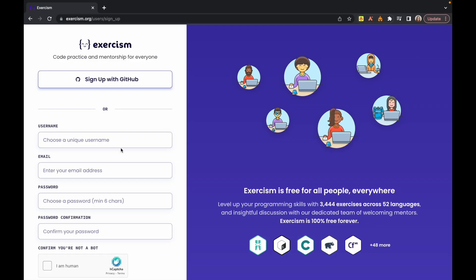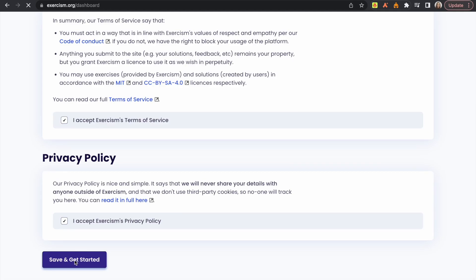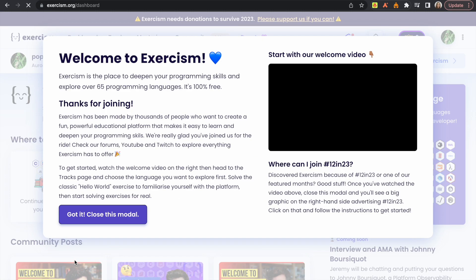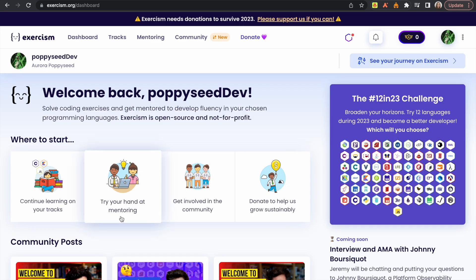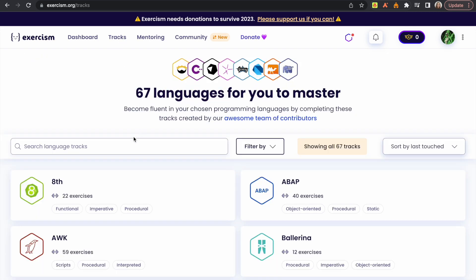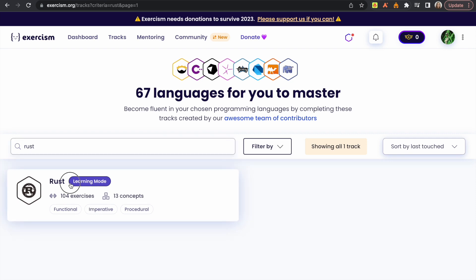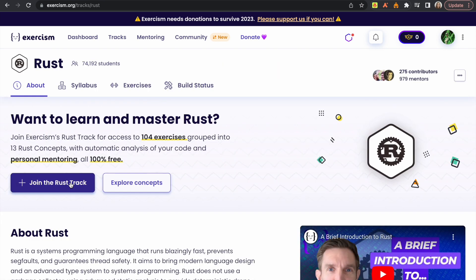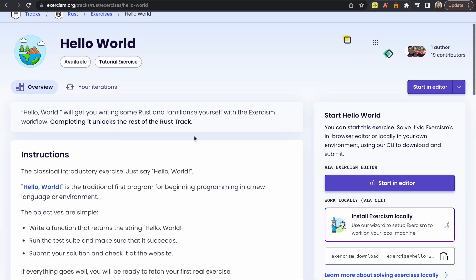So the first website I want to show you is Exercism. My personal opinion is that this website is structured in a beginner-friendly way. So if you want to dip your toes into the Rust programming language, but you don't want to go too deep too fast, I would strongly recommend it.